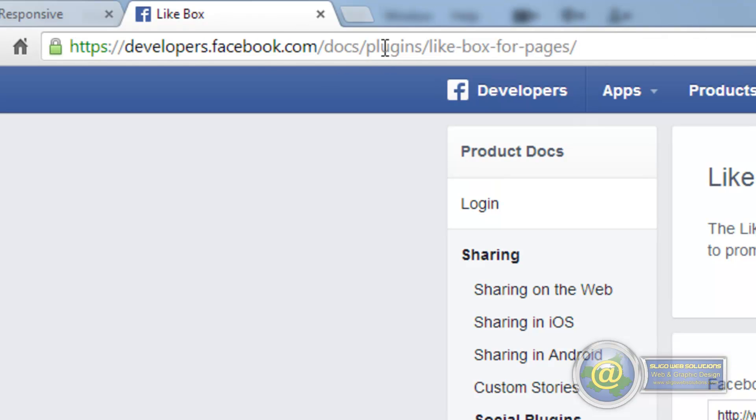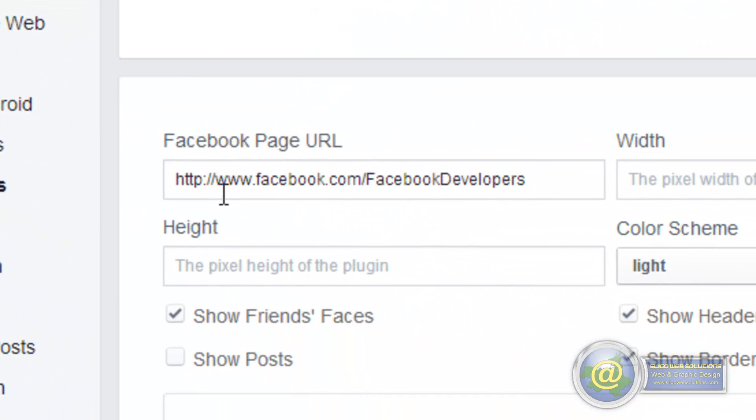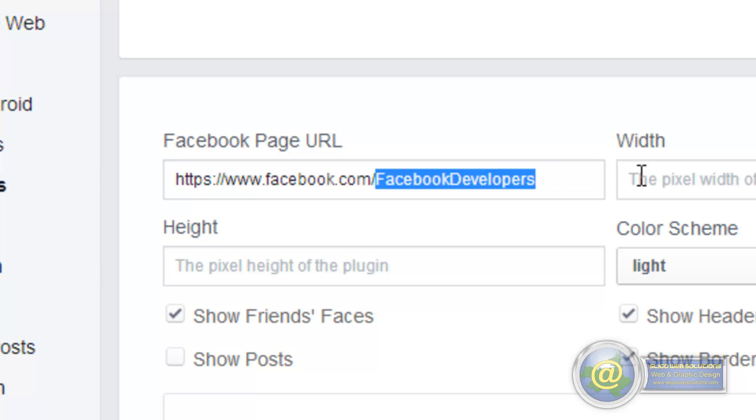So it's developers.facebook.com forward slash docs forward slash plugins forward slash like box for pages. And when you get to this page here, what you want to do is you want to first change that to an S because all Facebook pages are now secure pages and put in whatever one you want to put in.